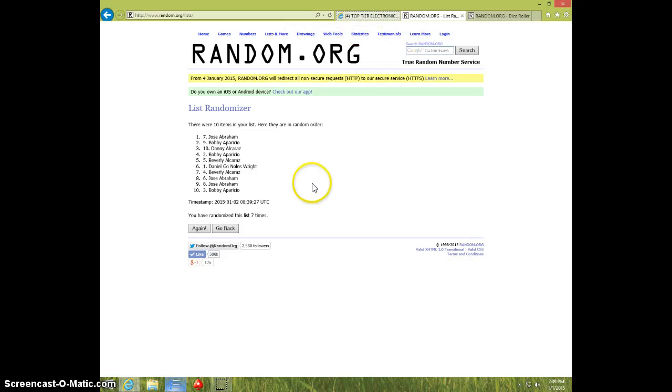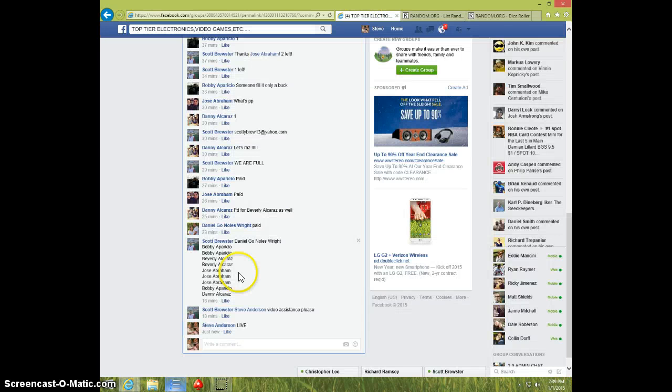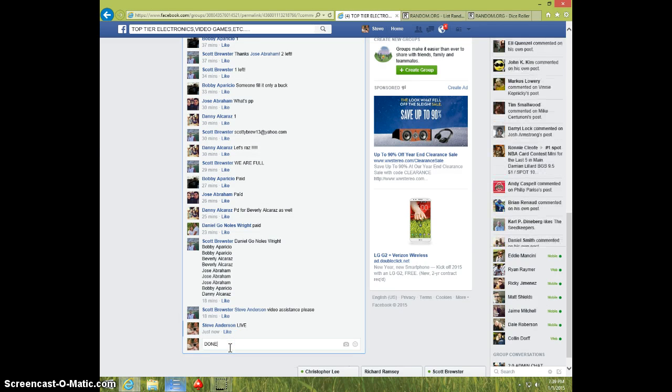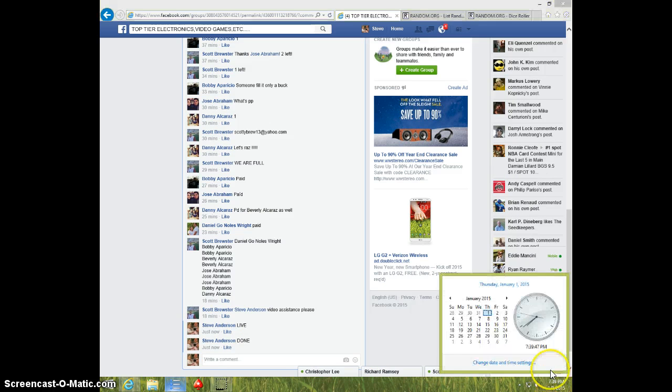Jose, send your information to Scott. Type done. And it is $7.39. Thanks.